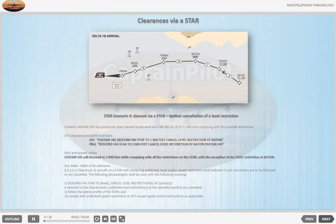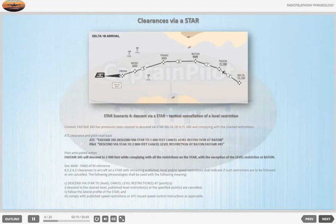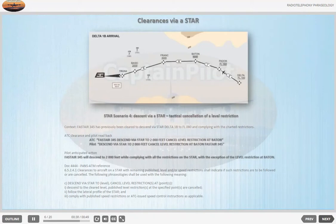STAR Scenario 4 — Descent via a STAR: Tactical Cancellation of a Level Restriction. Context: FASTA 345 has previously been cleared to descend via STAR DELTA 1 BRAVO to flight level 080 and complying with the charted restrictions. ATC: 'FASTA 345, descend via STAR to 2000 feet, cancel level restriction at BATTEN.' Pilot anticipated action: FASTA 345 will descend to 2000 feet while complying with all the restrictions on the STAR, with the exception of the level restriction at BATTEN.